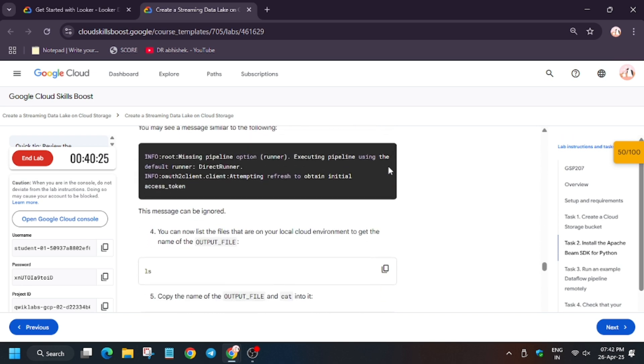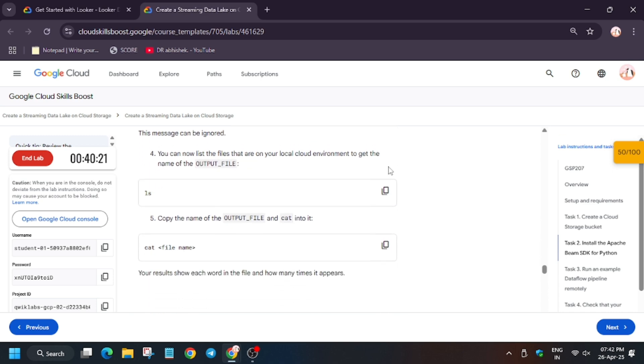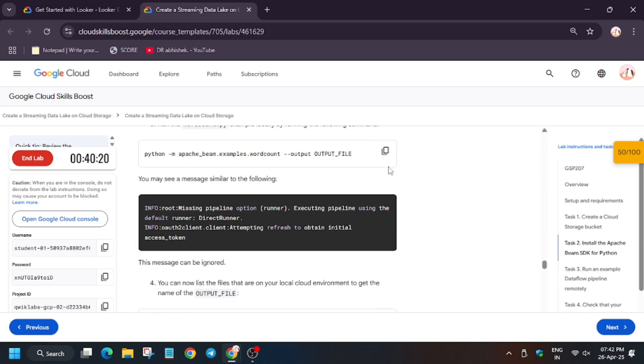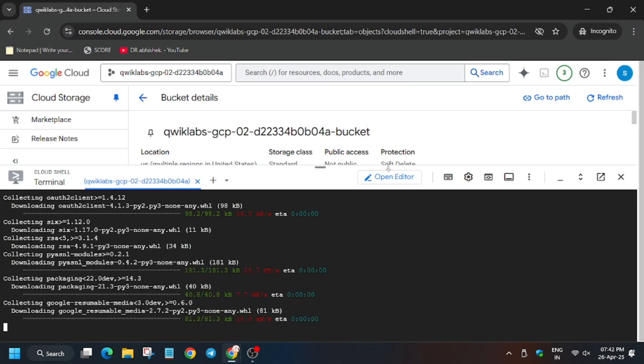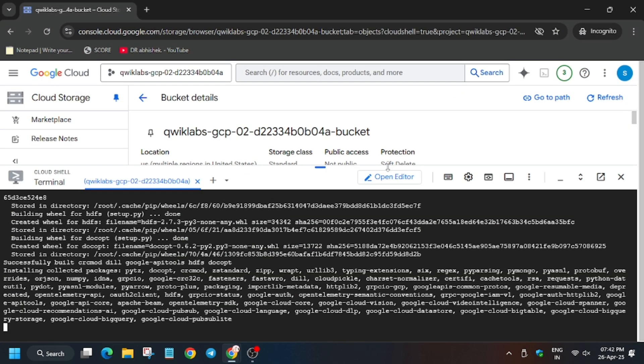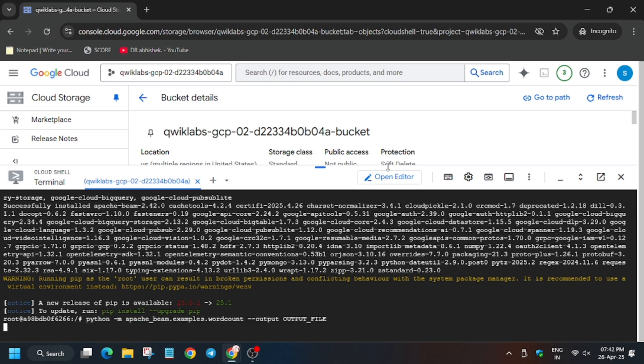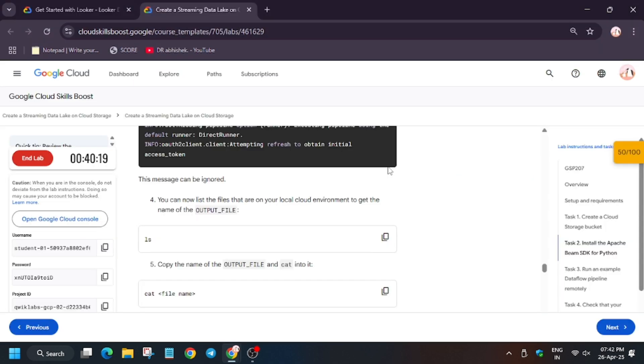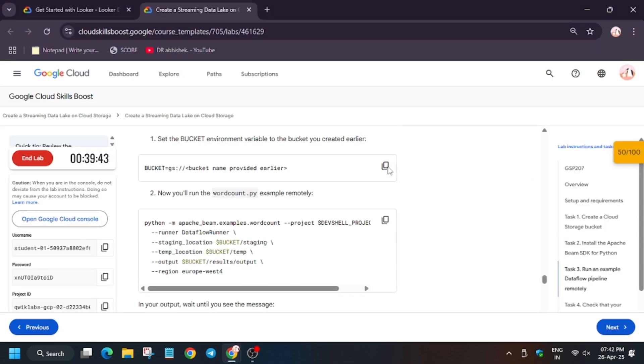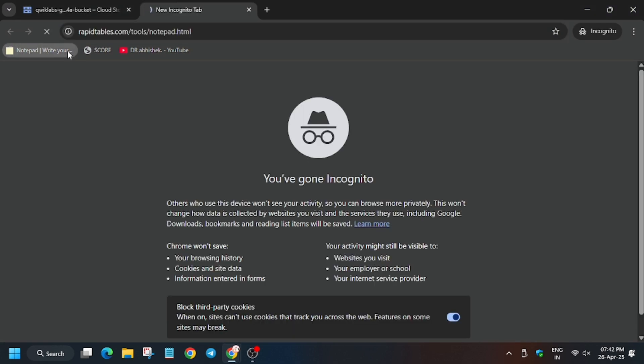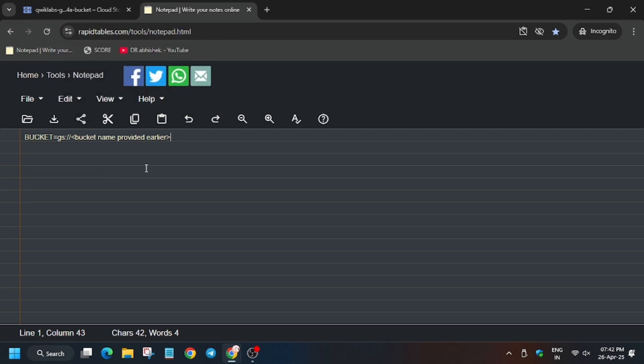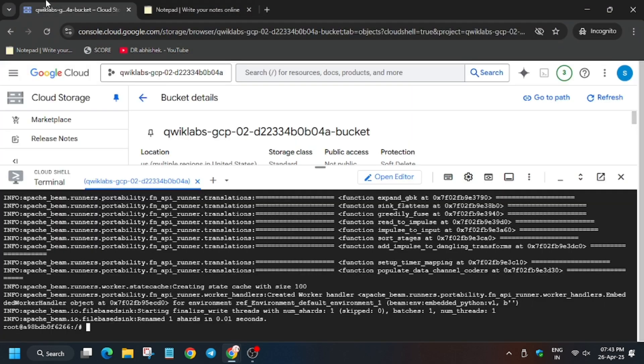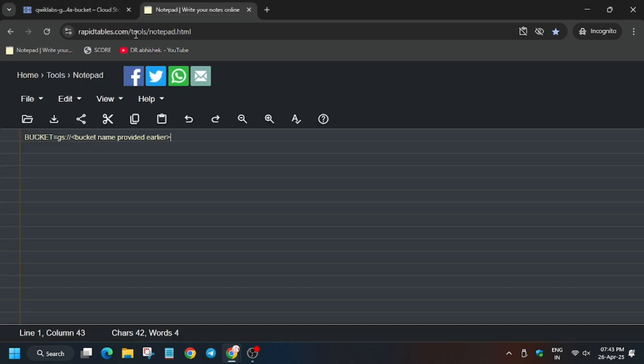Now we will activate the wordcount.py file. So for that copy it and we will run on the cloud shell. So wait for this command to execute. From here we have to update the bucket here. So for that you can use an online notepad or your personal notepad. Now we have to replace the bucket name. In case you haven't saved it, just select from here.